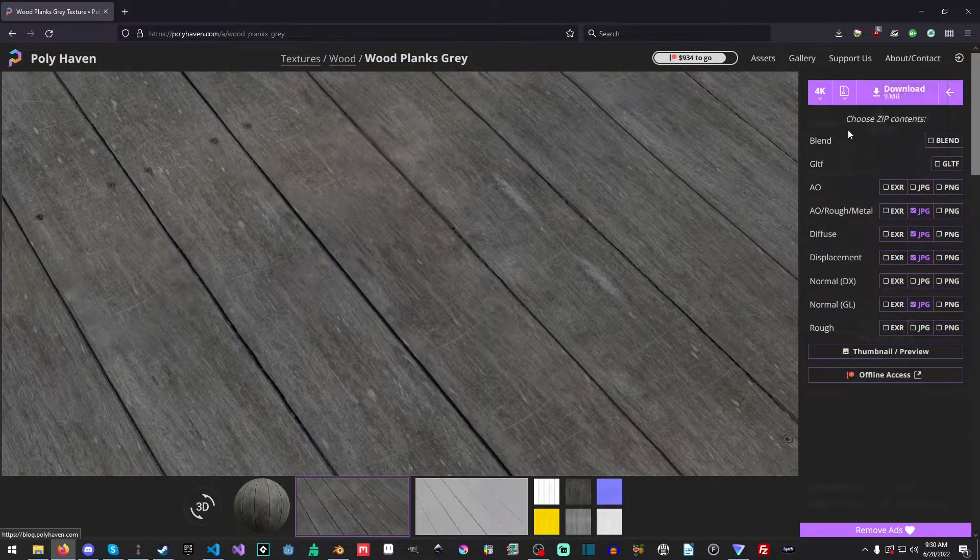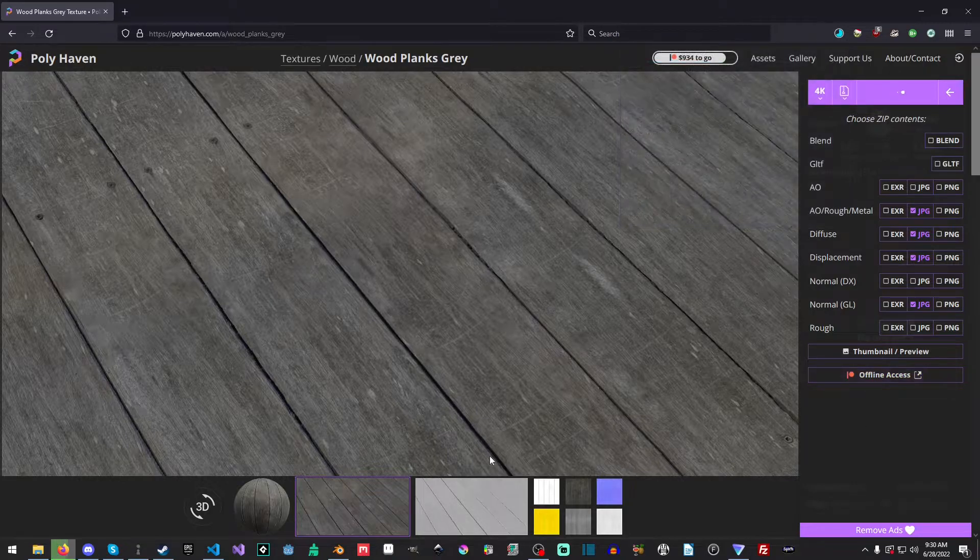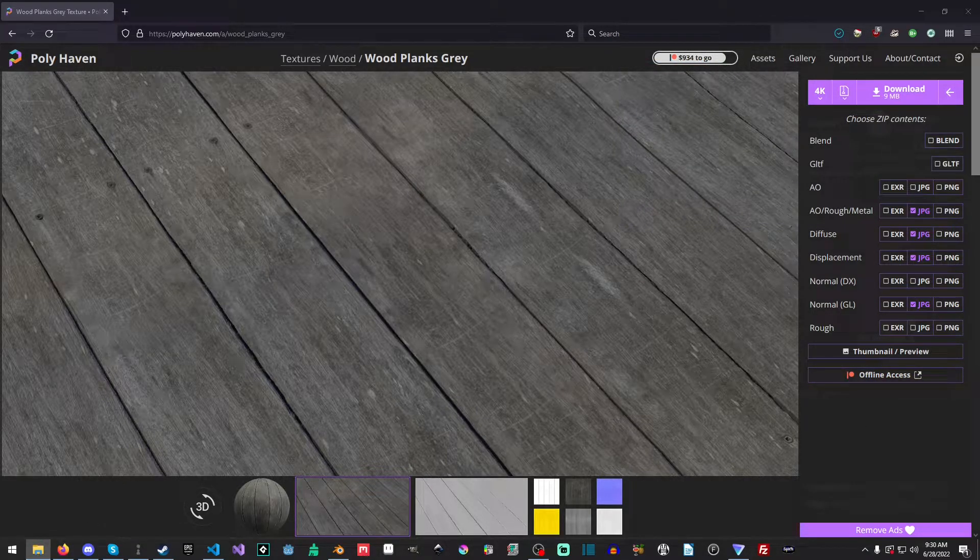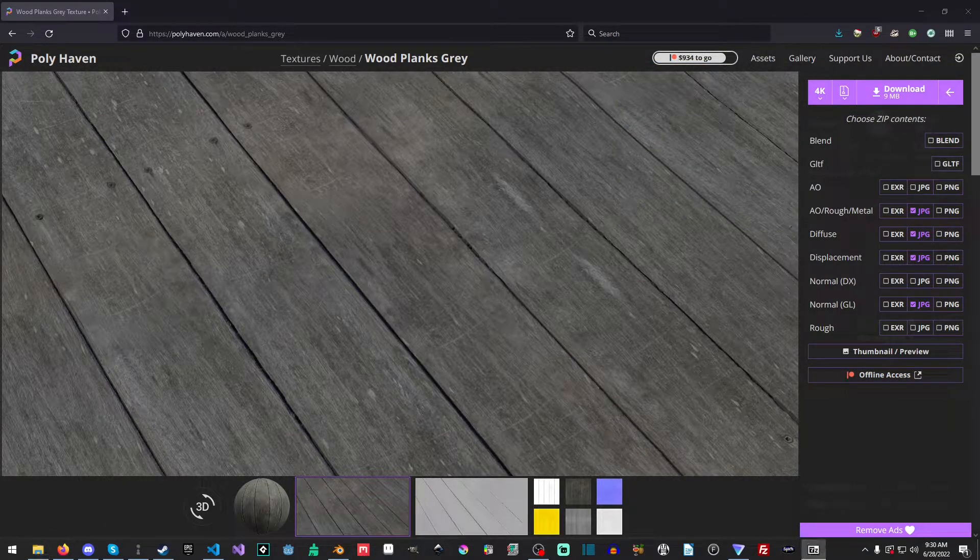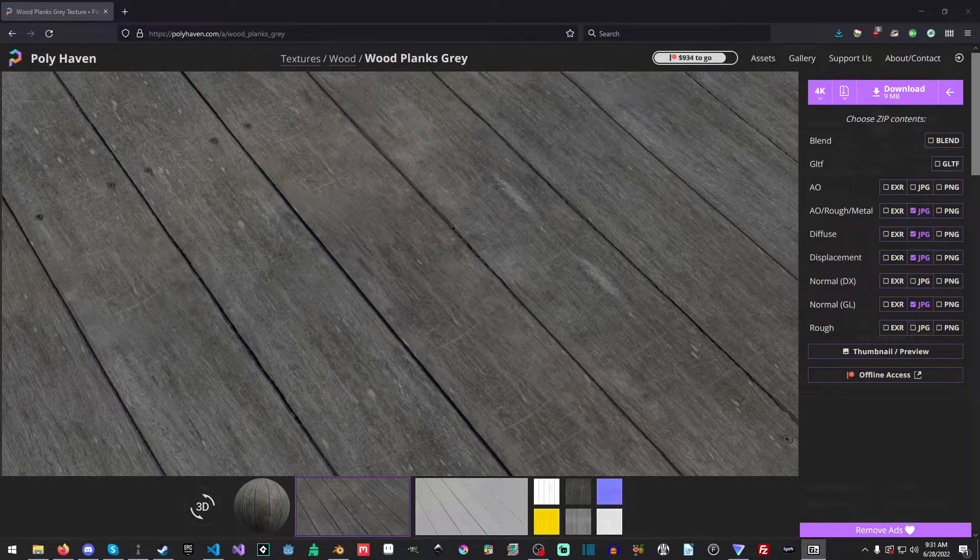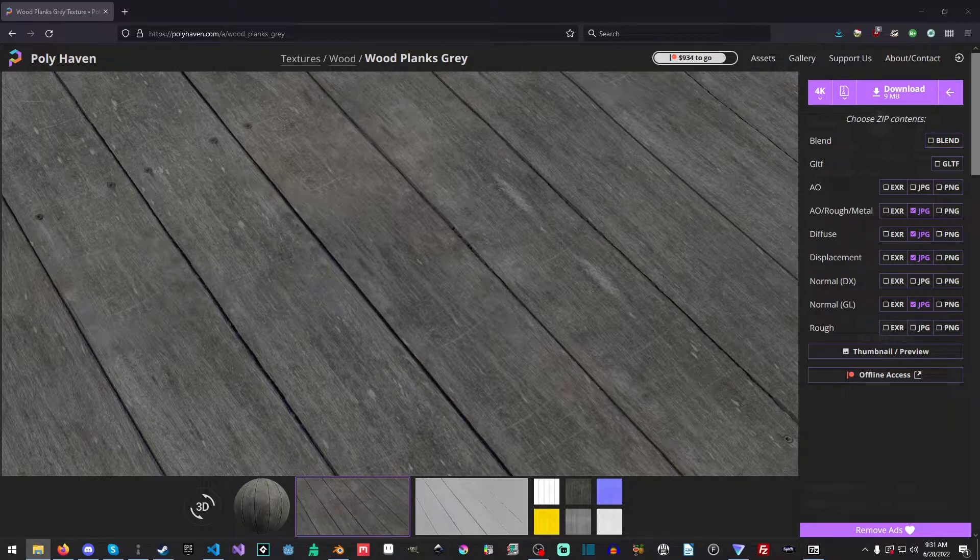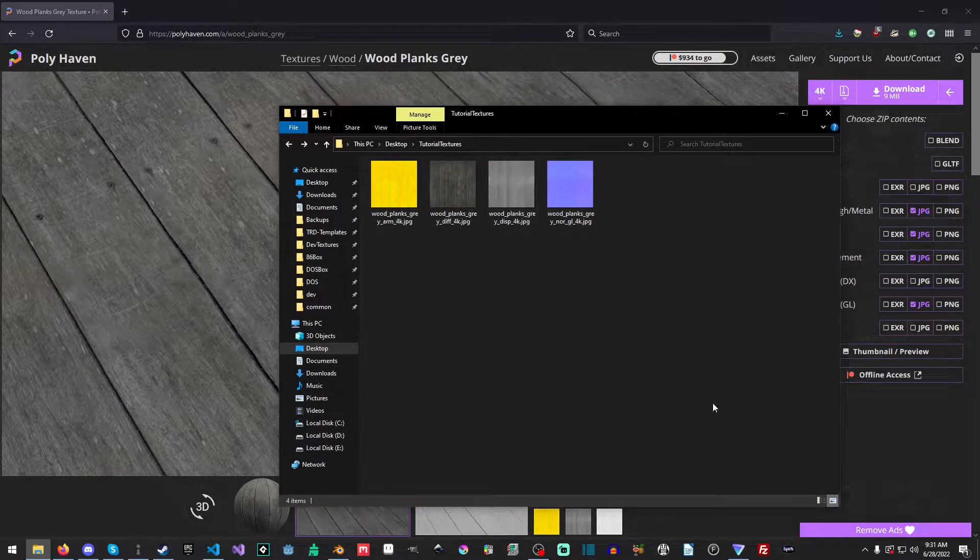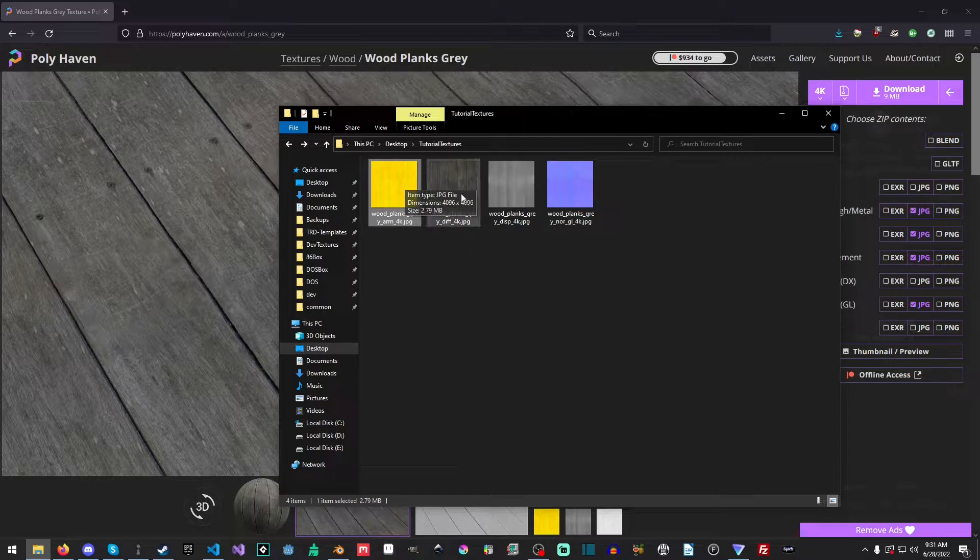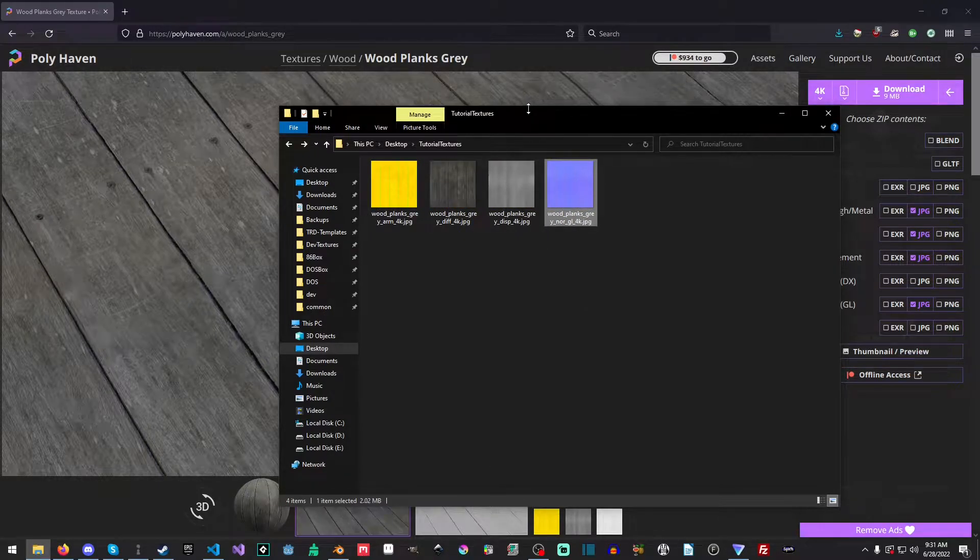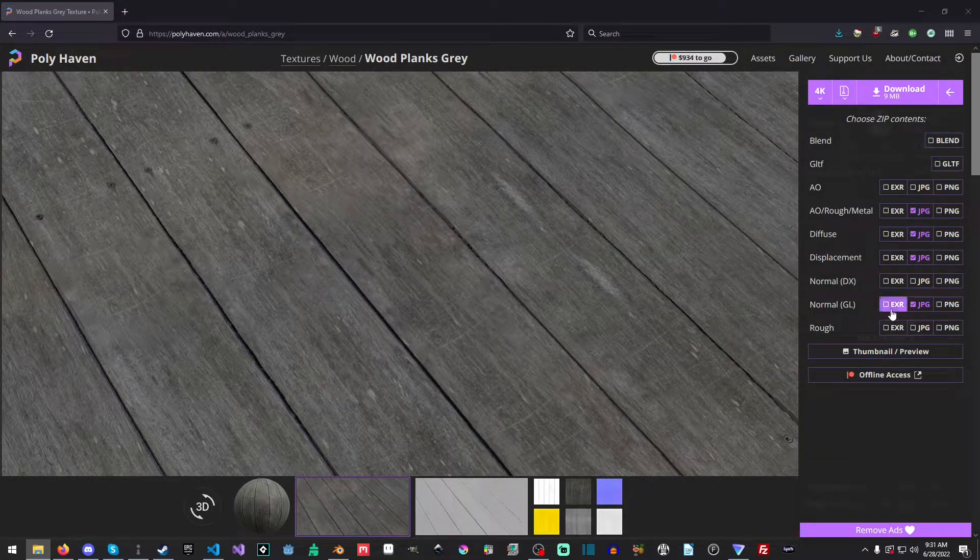Okay, so we're just going to go in and hit download here, and I am just going to open it since that downloaded near instantly, and we're just going to drag our textures into a folder. I have a folder on my desktop, and so here's our mixed combined texture. Here's our diffuse, here's our displacement, and here's our normal, and I picked the normal GL.